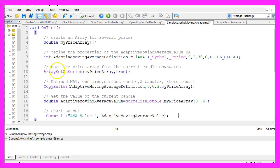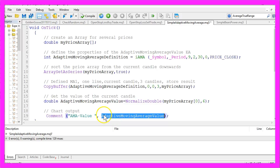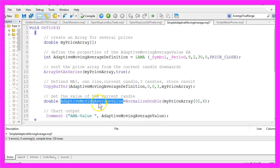And the last step is to create a chart output by using the Comment function. It will output the text AMA value and the calculated value for the adaptive moving average value we have extracted here.